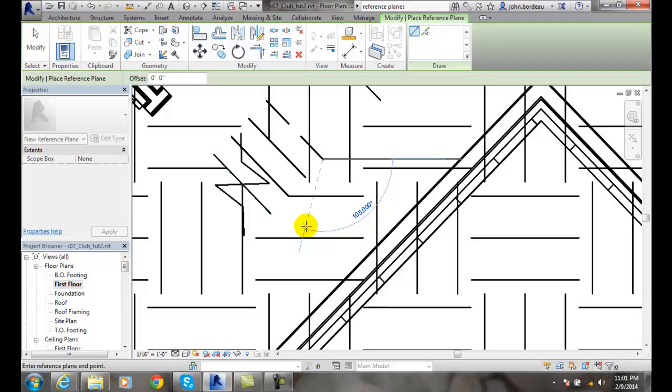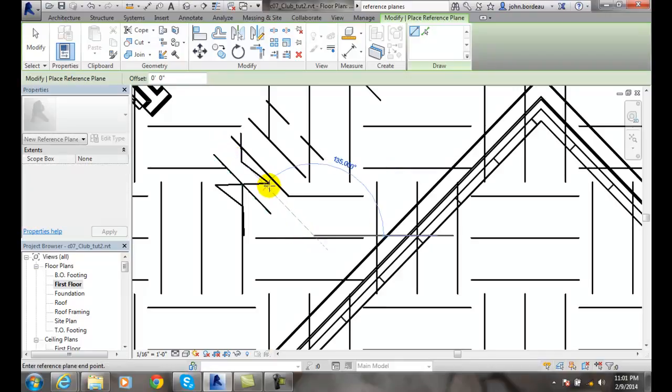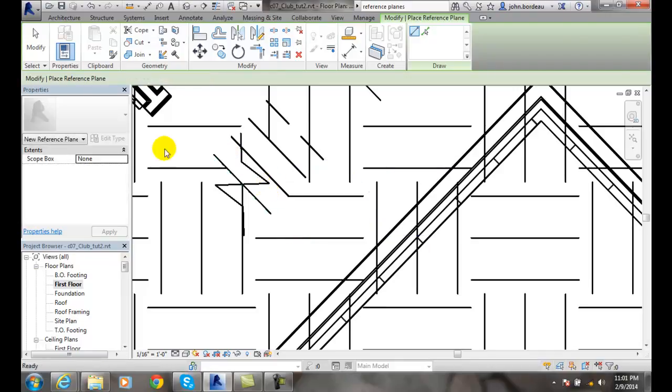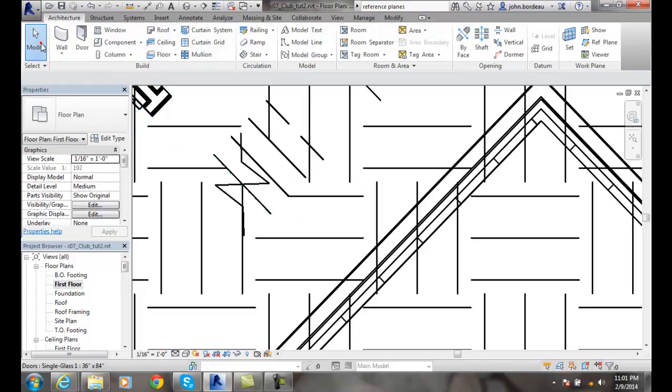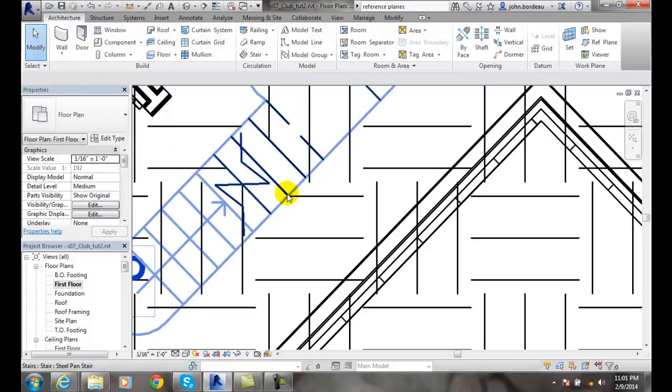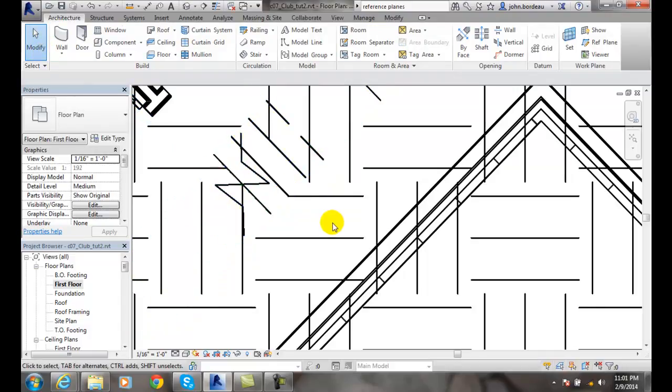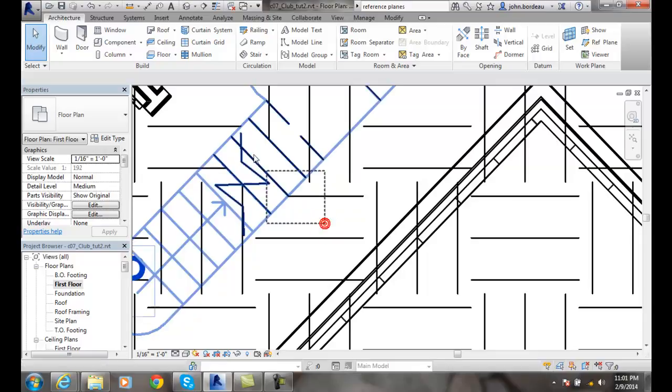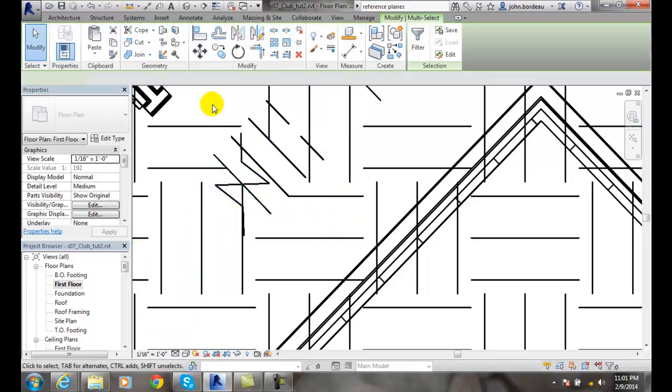And I've created a reference plane. If I come and say modify, you can see I'm picking up the stairs there. But I'm going to window across this area.